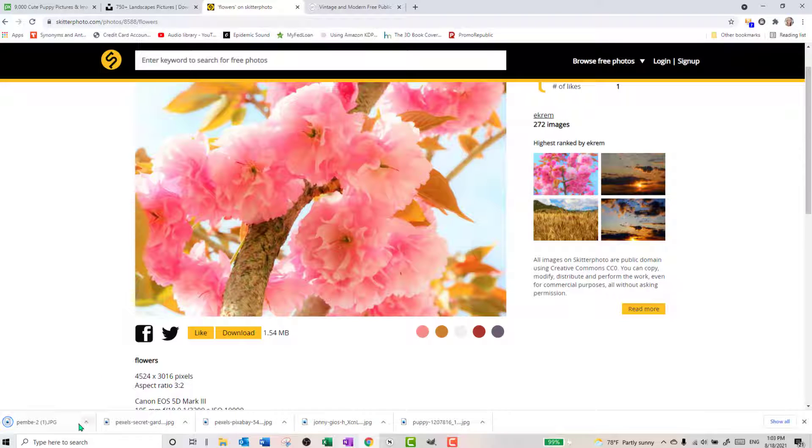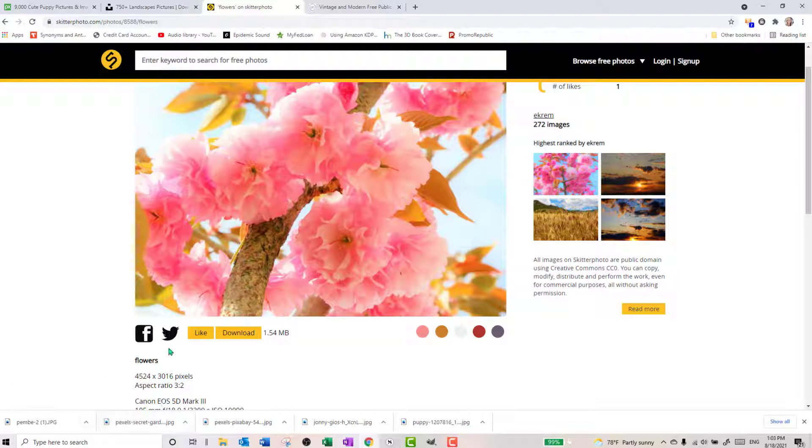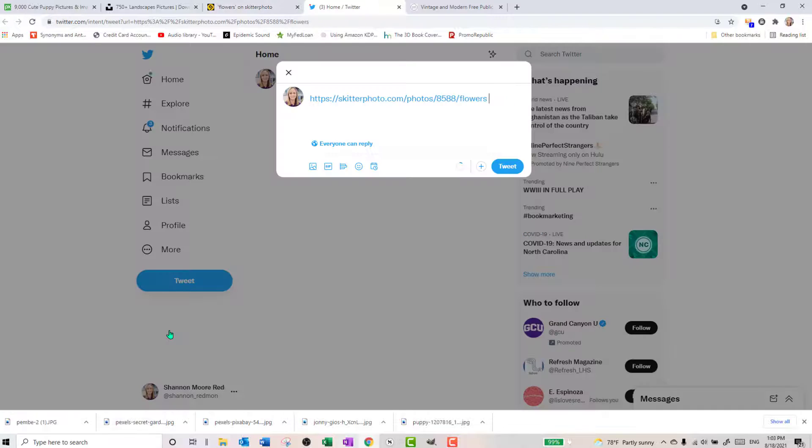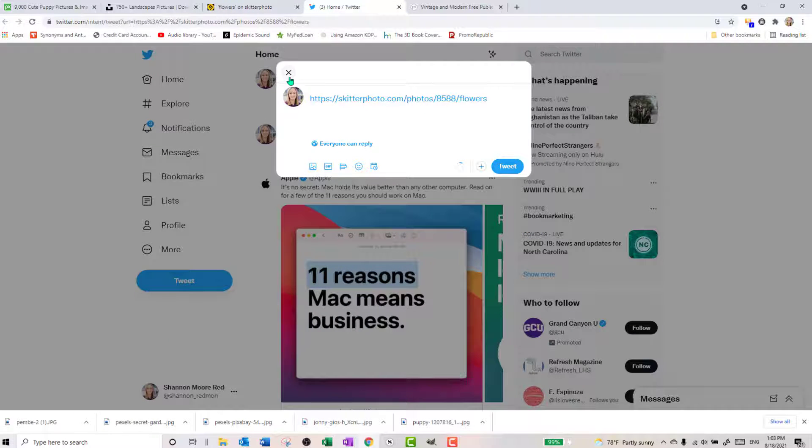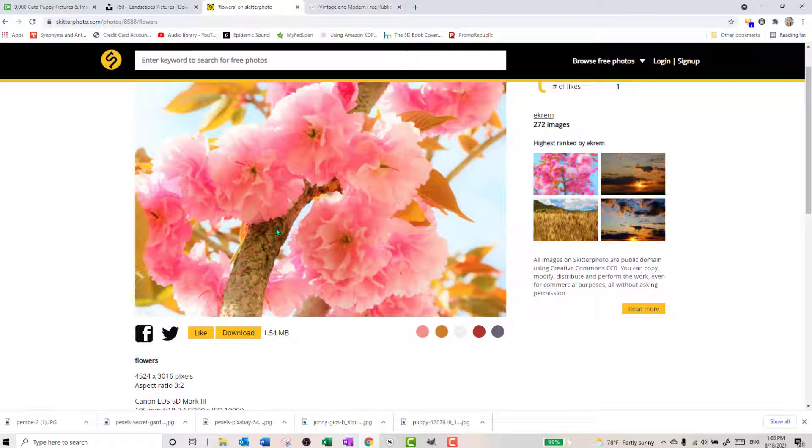When you download, it goes automatically to your downloads. Don't really get a pop up with this one. But you can share it on Facebook or Twitter. And it's just going to give a link. So I don't like it when it just does a link. I'd rather give a nice photo.